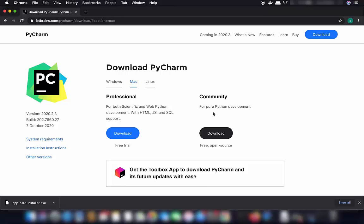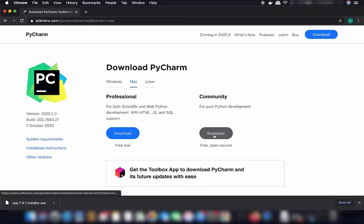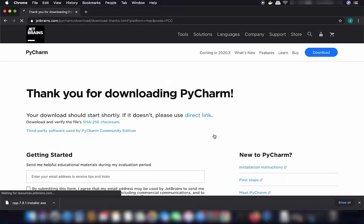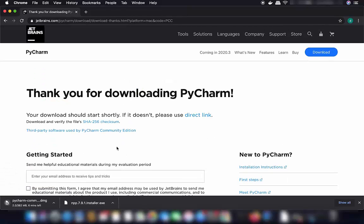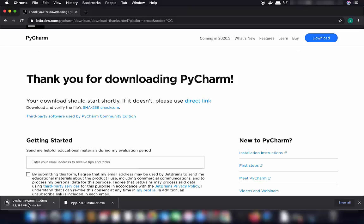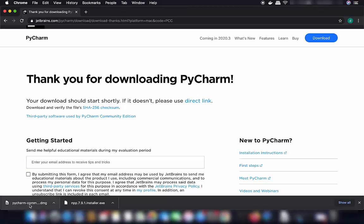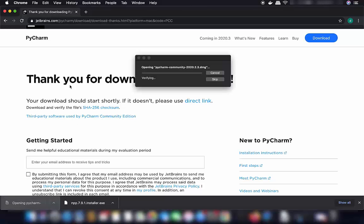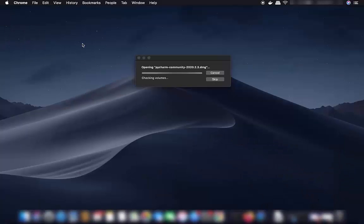We are going to choose the Community version, which is free and open source. Click the Download button and it will start downloading the DMG file. Once the PyCharm Community DMG file is downloaded, click on it and minimize your browser.